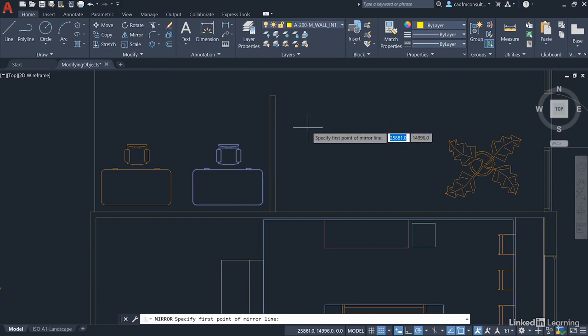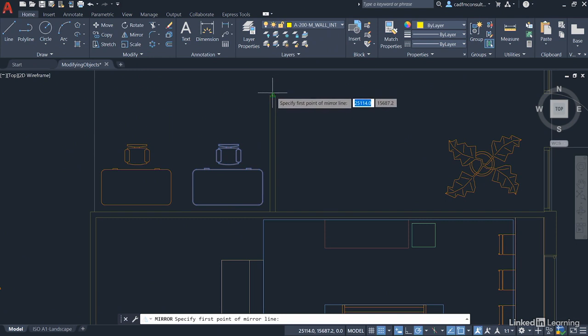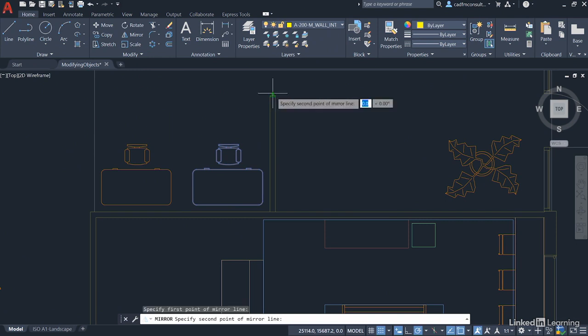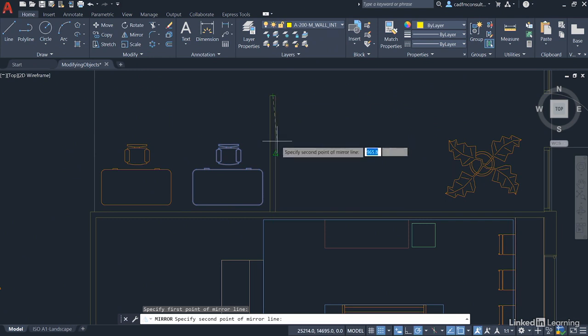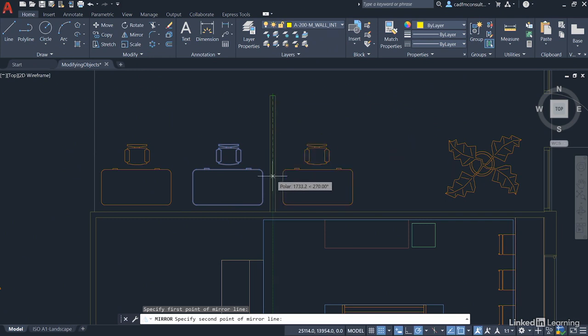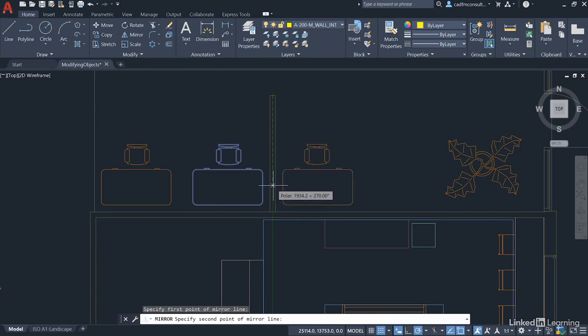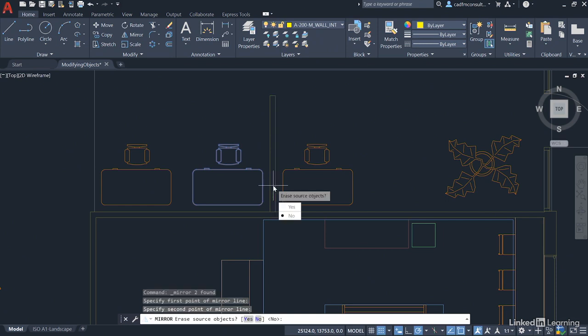Here's where you can cheat a little bit. If you use the midpoint snap on the top little line of the partition wall, click there and just drag vertically down, then your second point of your mirror line can be any point along that polar tracking line. As long as your polar tracking line is showing green and dashed like that, just left-click for that second point of your mirror line and it will prompt you now, do you want to erase the source objects?